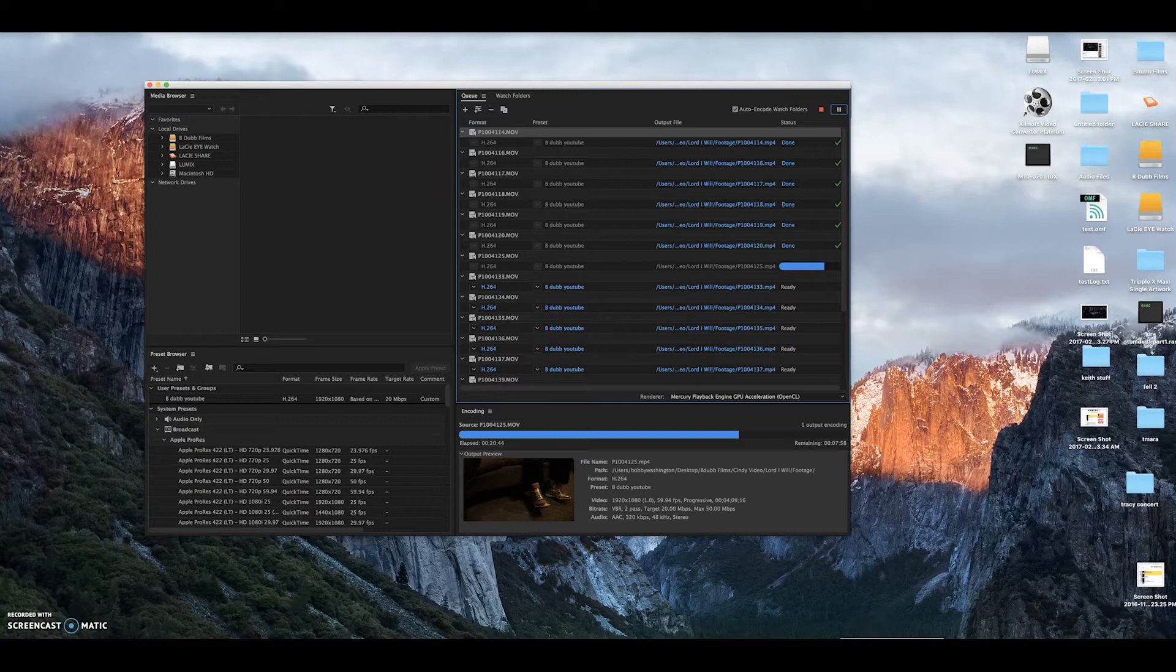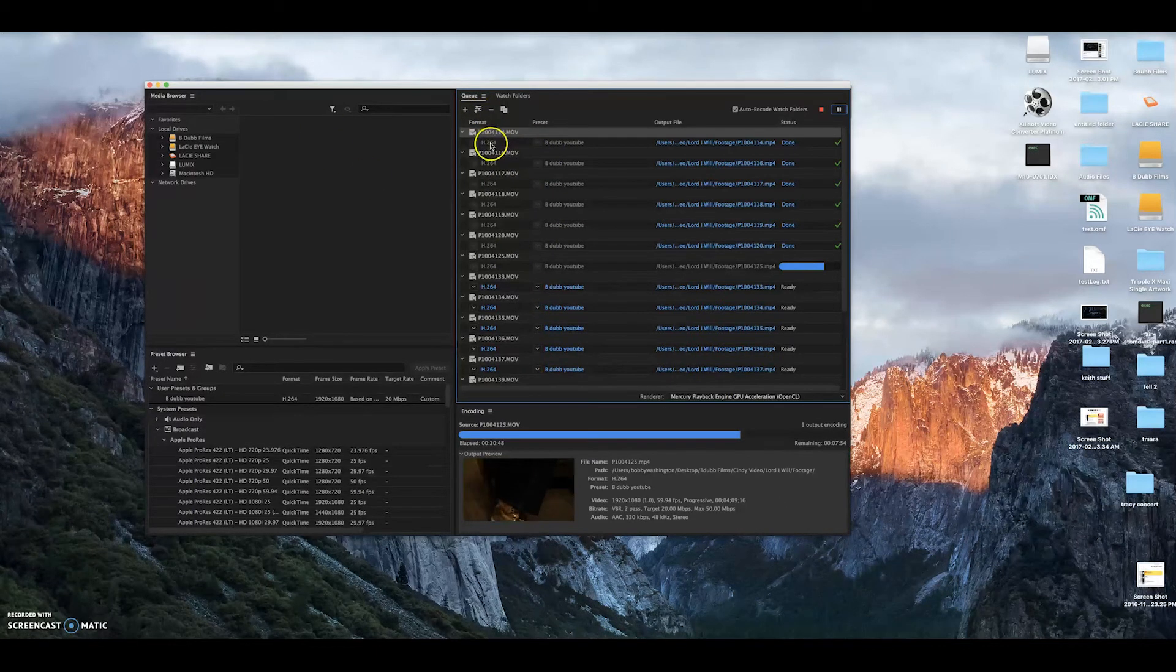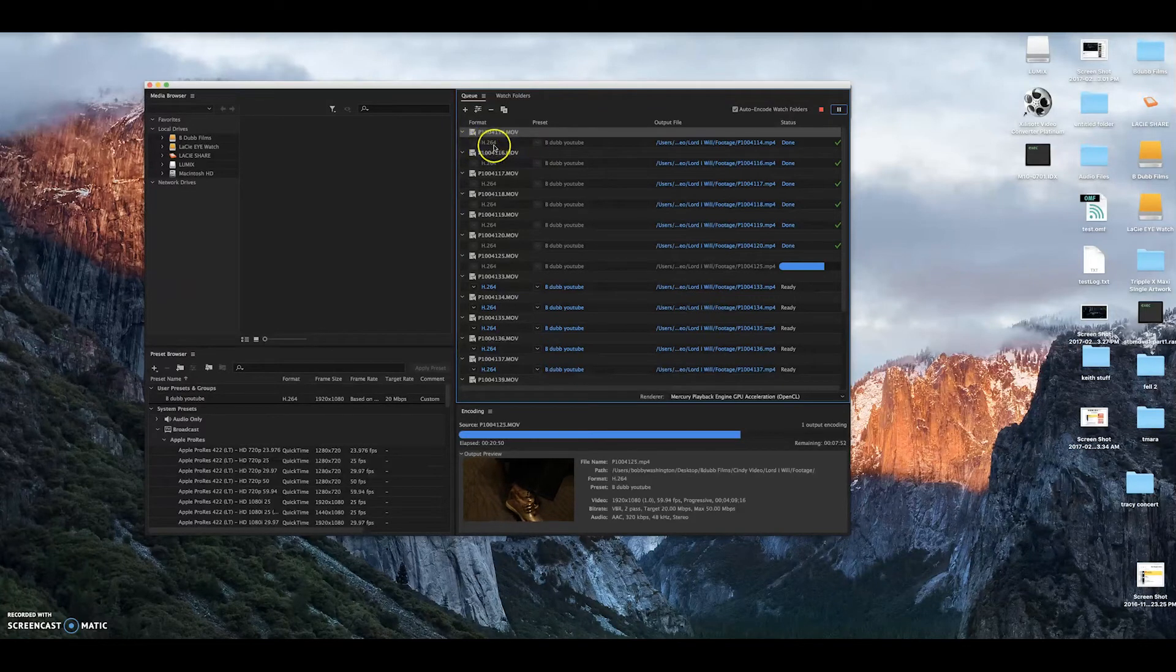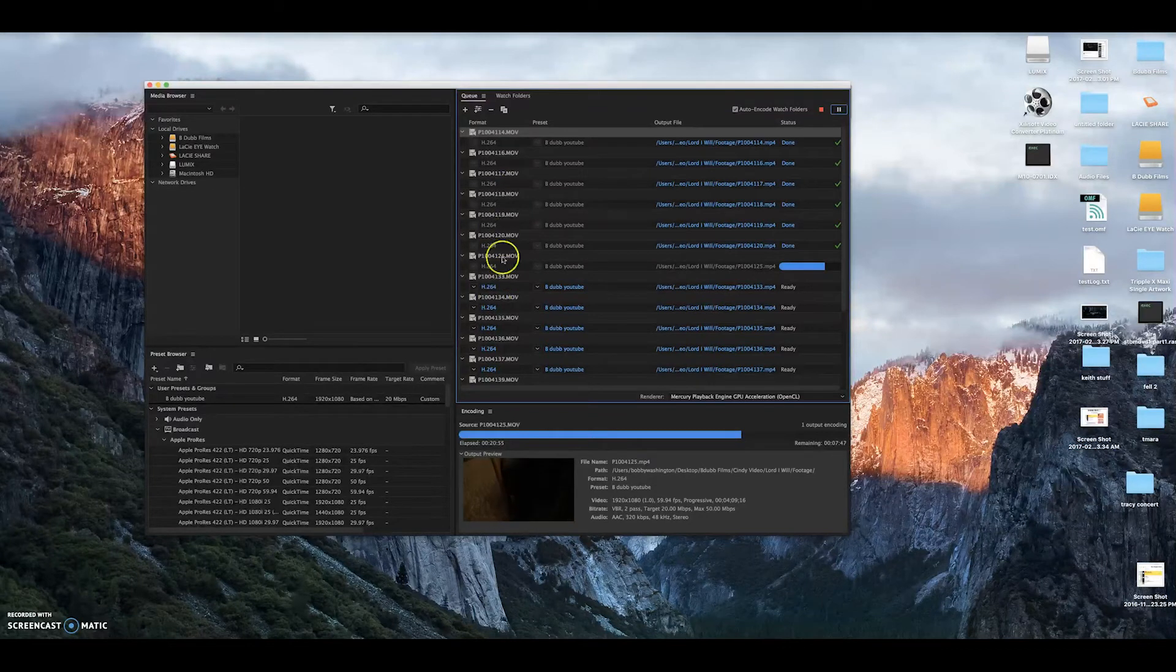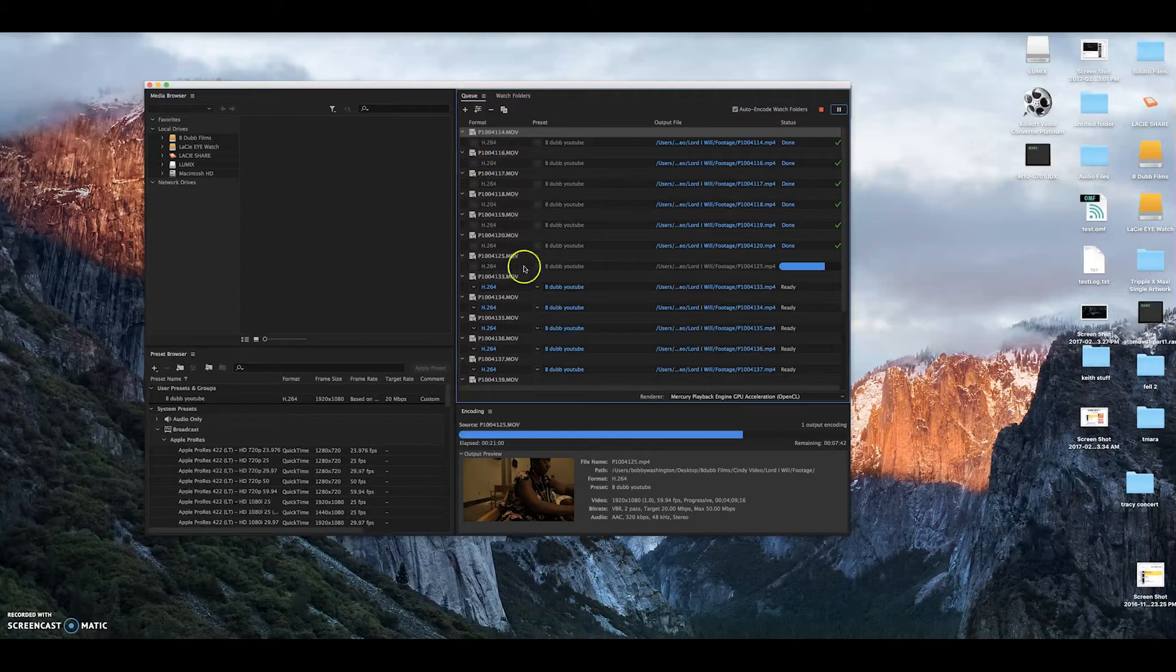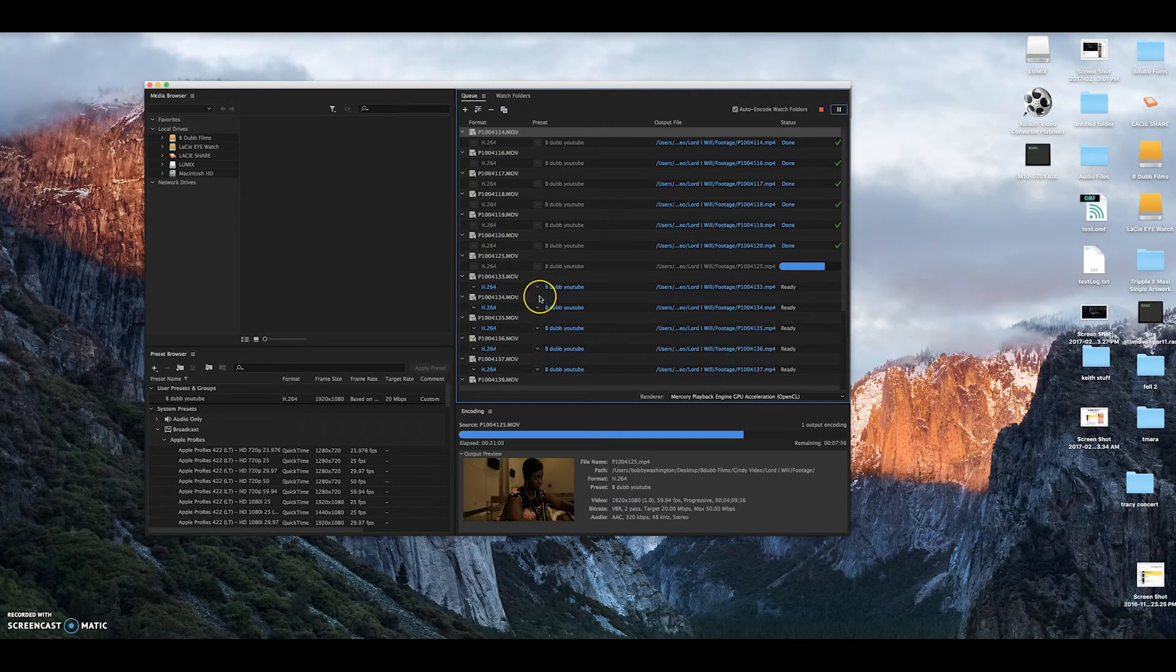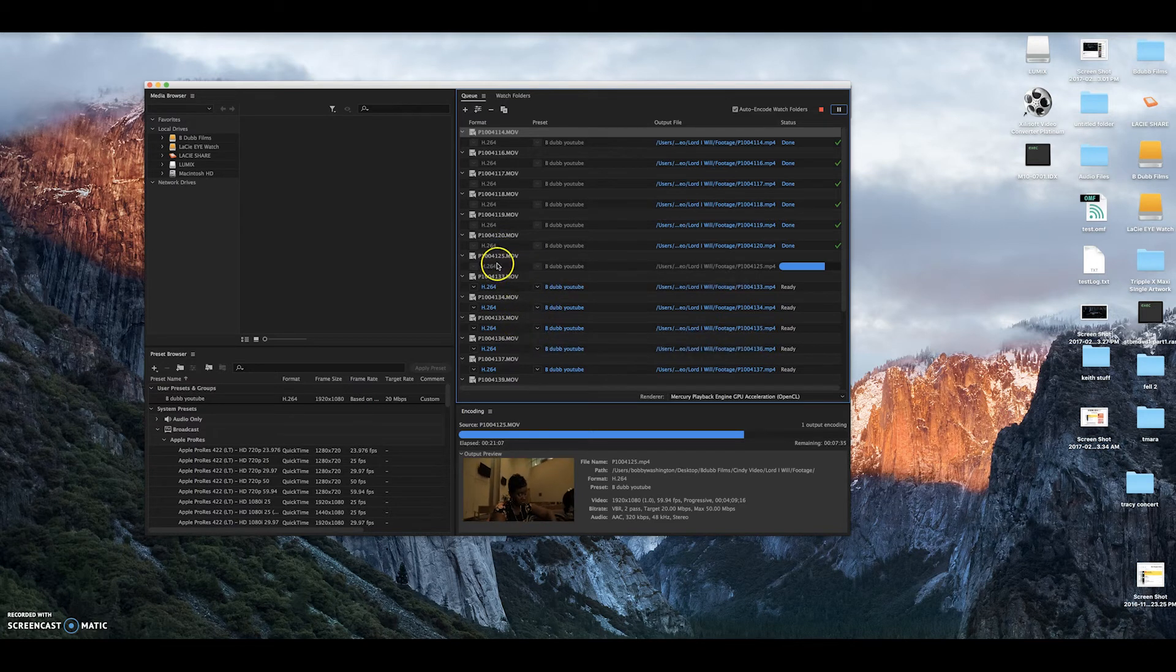So I opened up Adobe Encoder, hit the plus sign, brought in the files and I chose which format. As you can see, I'm doing H.264 files. I'm going to do those just for backups, but really I'm not going to edit with those. I like to edit with ProRes files, but ProRes wasn't available at the time when I started doing this rendering this morning. But I found out how to get the ProRes inside the program.